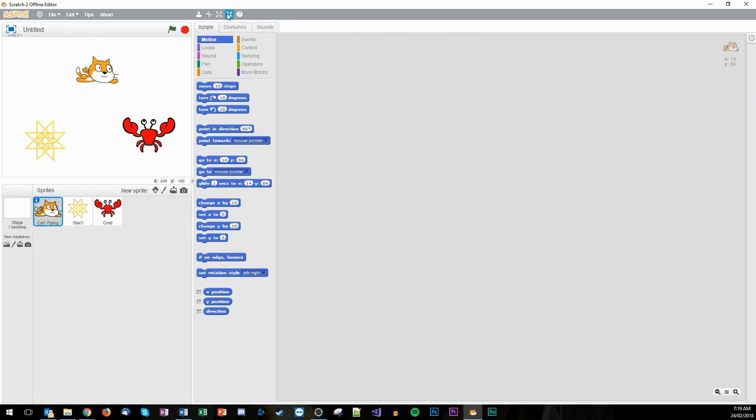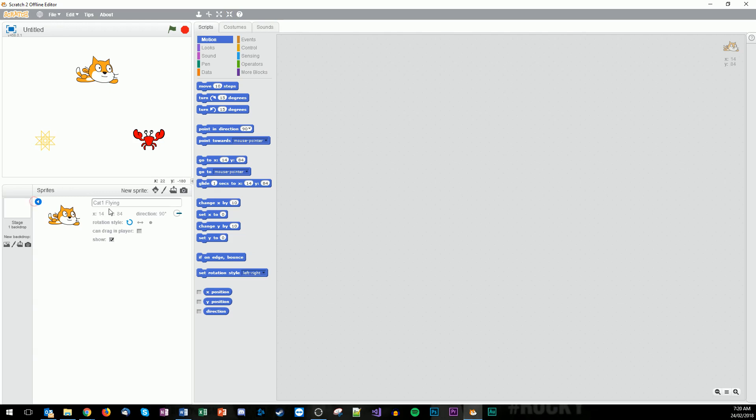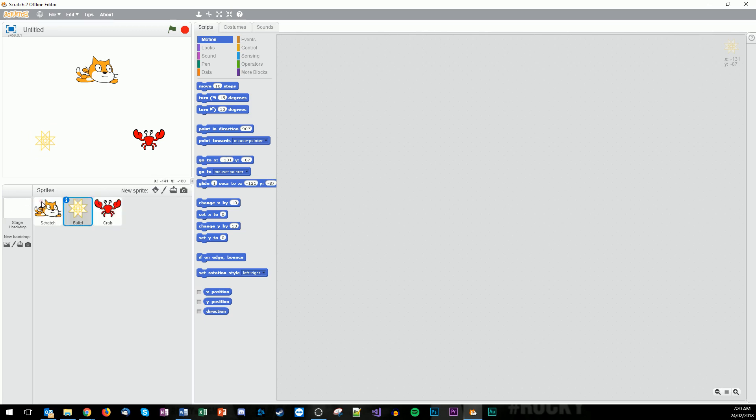Probably need to shrink down the crab because we're gonna have a whole heap of these up on the screen. And we also probably want to shrink down the bullet. So we now have our different things. We need to change this to Scratch, this one to bullet, and we can leave that as crab.